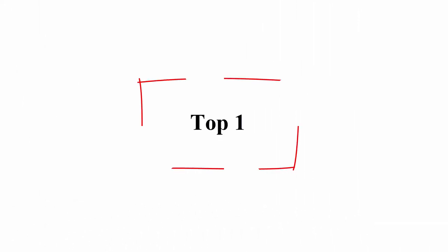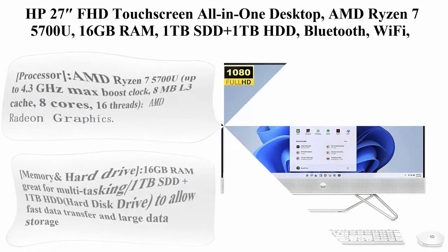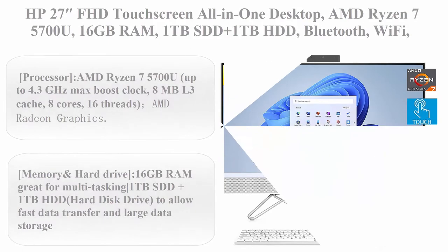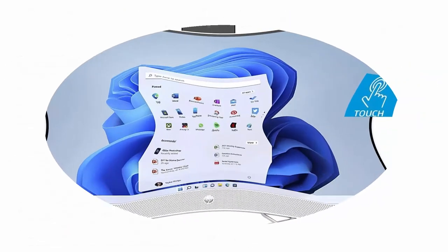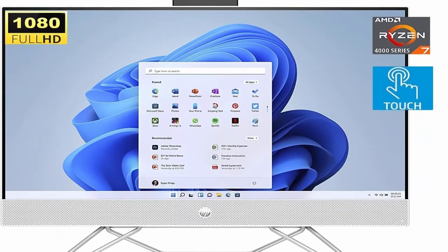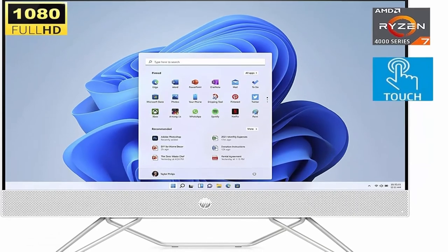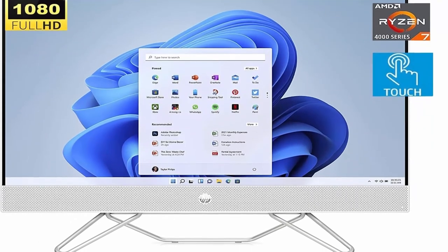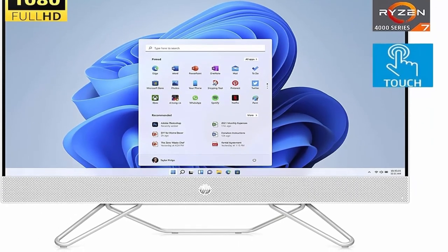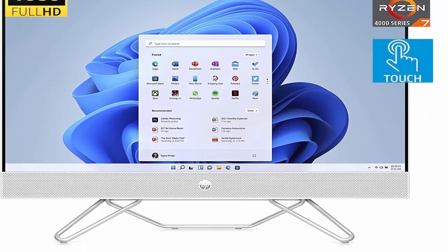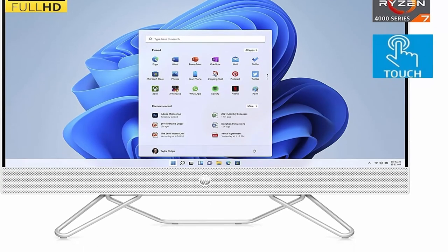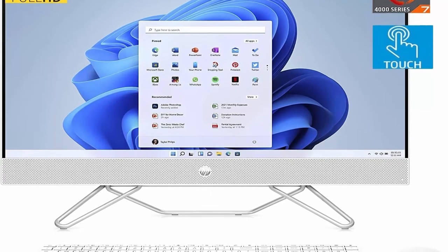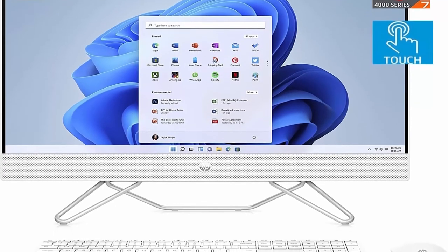Top 1: HP 27 FHD Touchscreen All-in-One Desktop, AMD Ryzen 7 5700U, 16GB RAM, 1TB SSD plus 1TB HDD, Bluetooth, Wi-Fi, Webcam, Wireless Keyboard and Mouse Combo, Windows 11 Home.